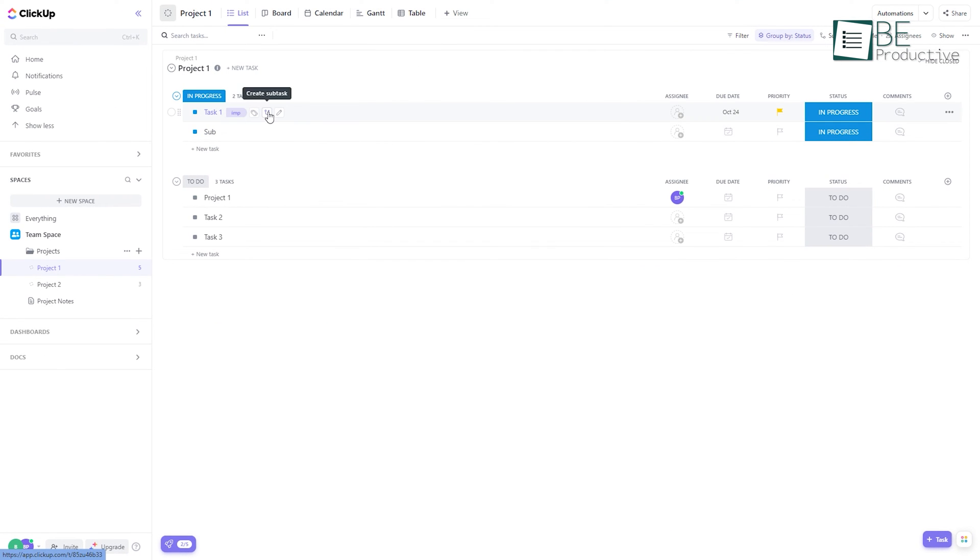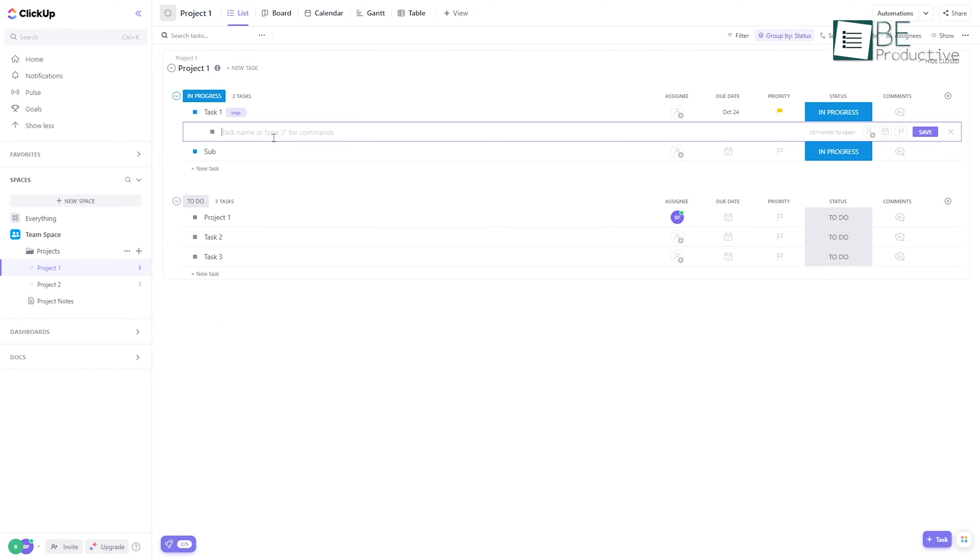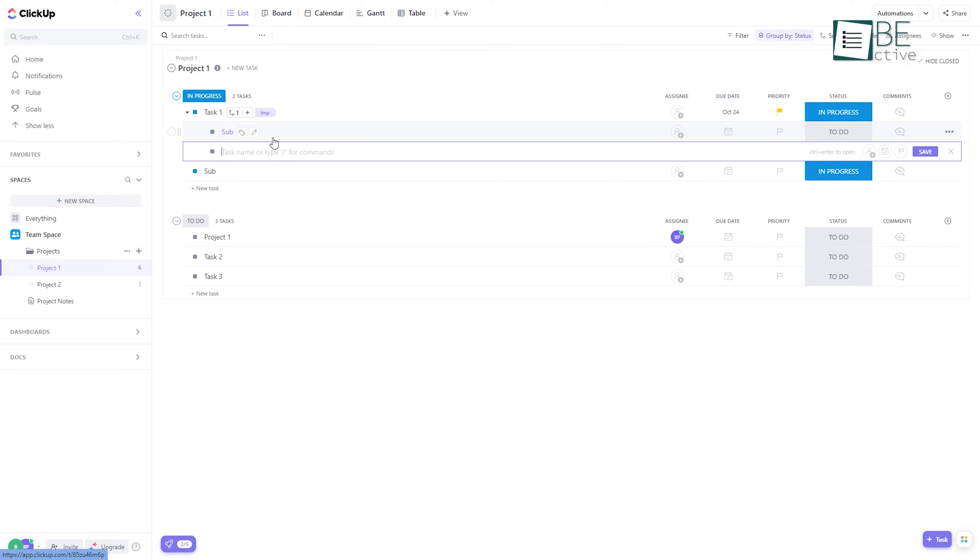On the other hand, ClickUp streamlines complex workflows by offering us to add subtasks under tasks.